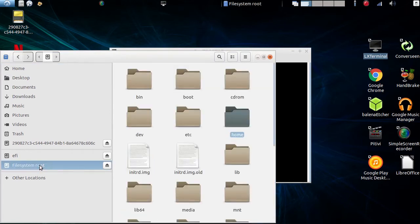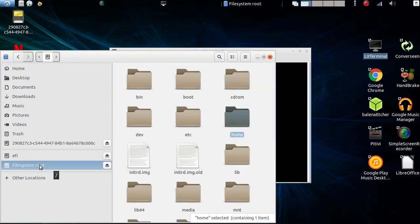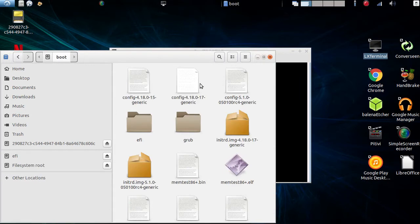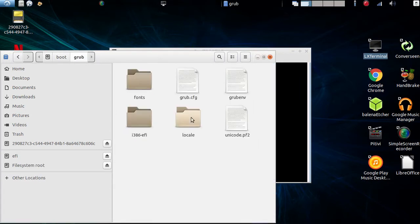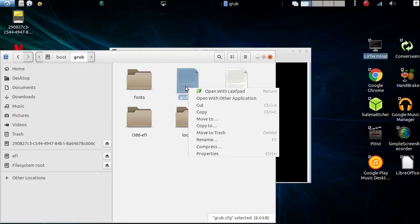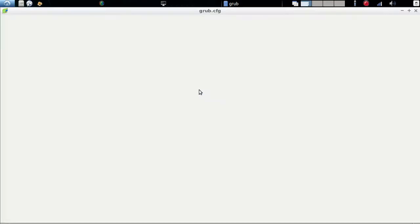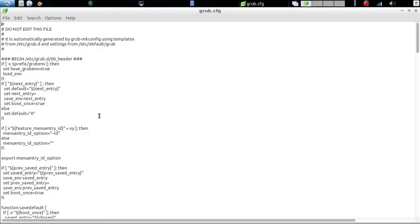Now you're going to go to the file system root — basically the root folders. You're going to go to boot, then to Grub, and then to grub.cfg. I open it with Leafpad for easy editing.